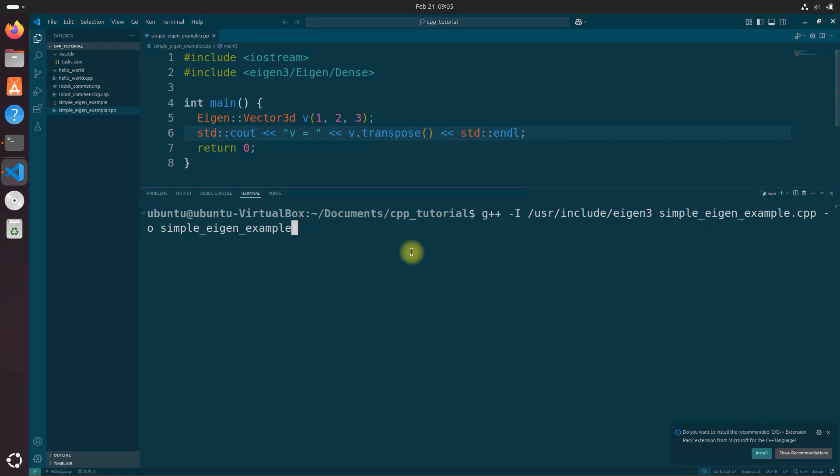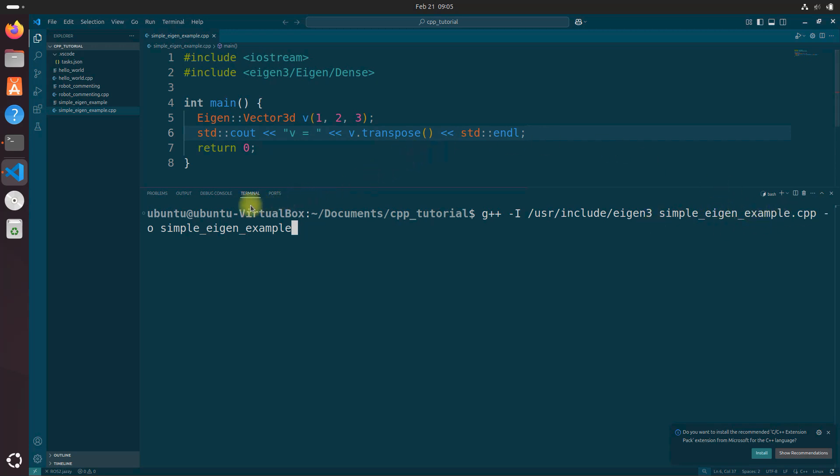So here we have g++ -I, pathway to the library, the file that we want to compile, and then the output file, the actual executable right here. And let's click enter.